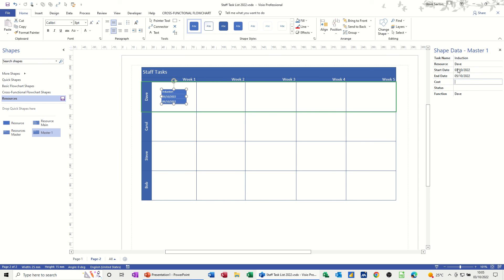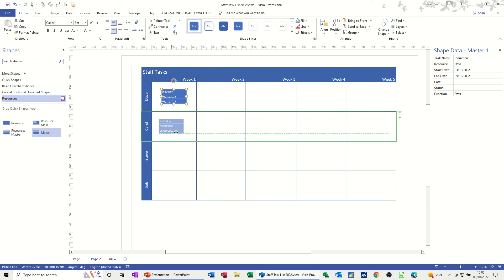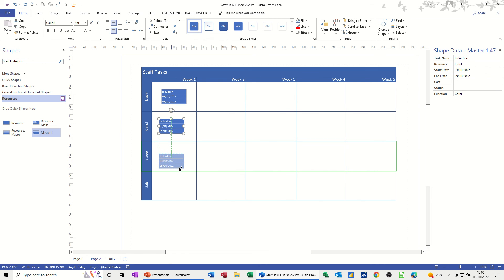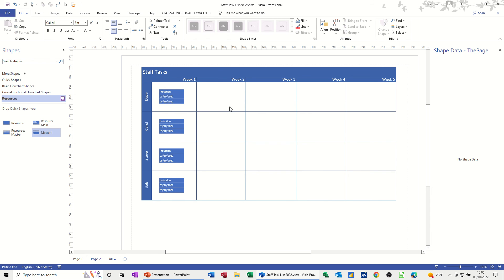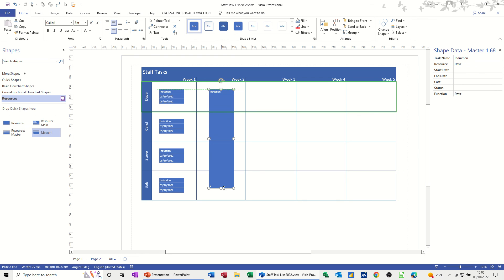Now I want to copy this shape down for everybody — I'll use the Control key to copy it. So everybody is doing the Induction: copy that down, and again, and again, so everybody's doing the Induction. I'll just push the last one back a little so it lines up. Now for Staff Training I want another shape, so I'm bringing the Master shape in and putting it in the top box, this time extending it all the way down to the bottom.